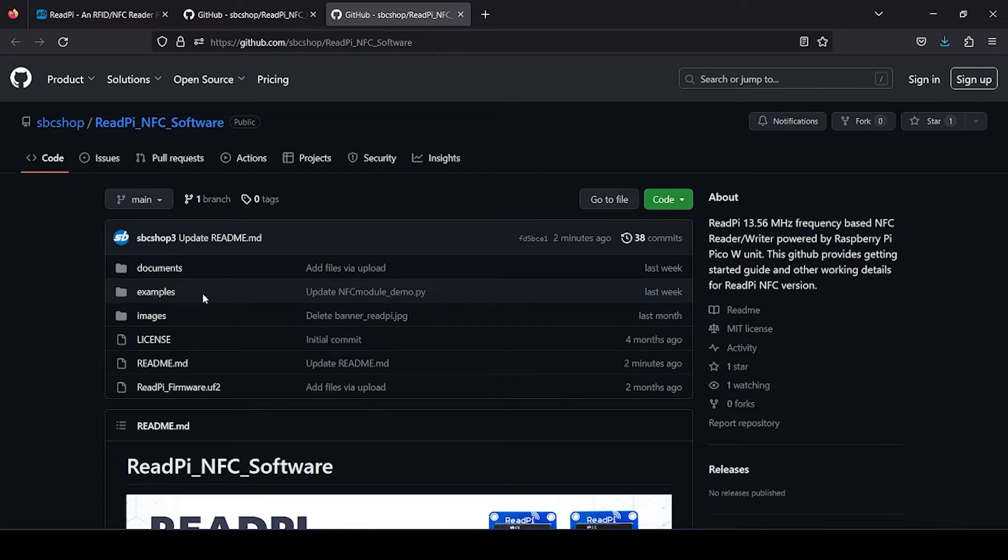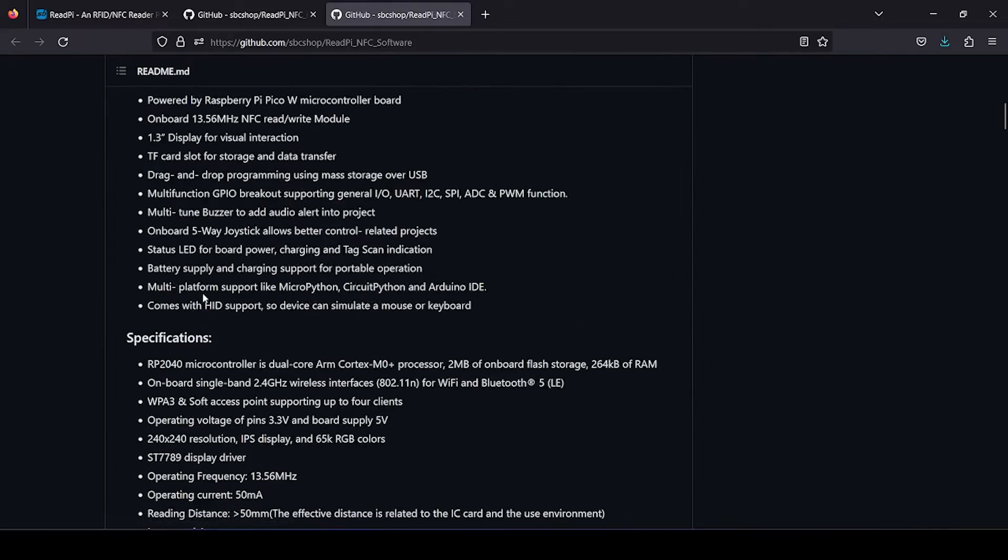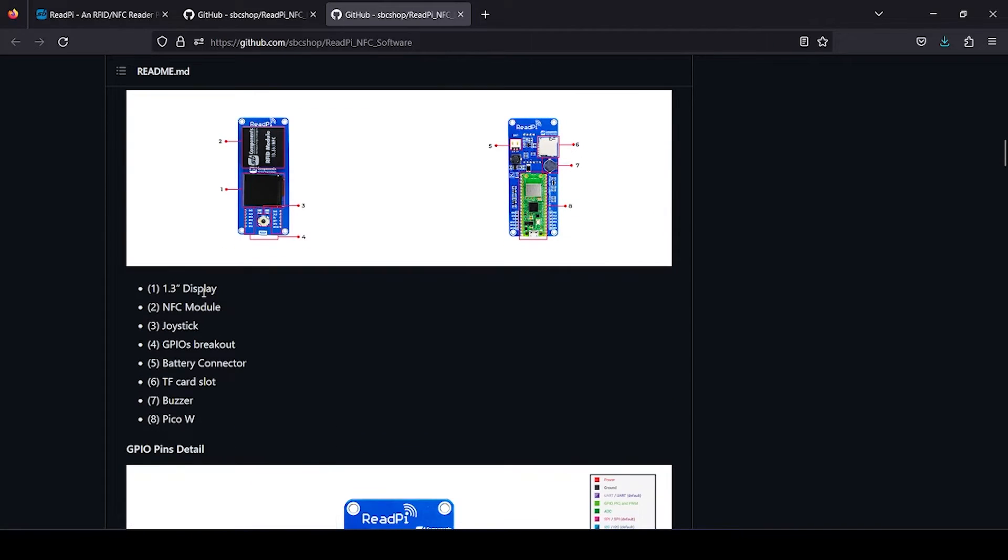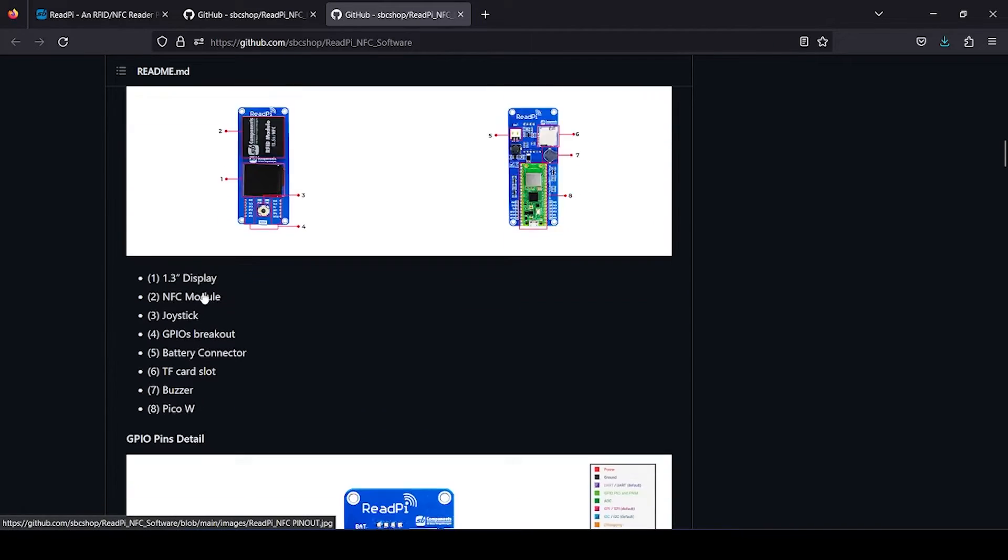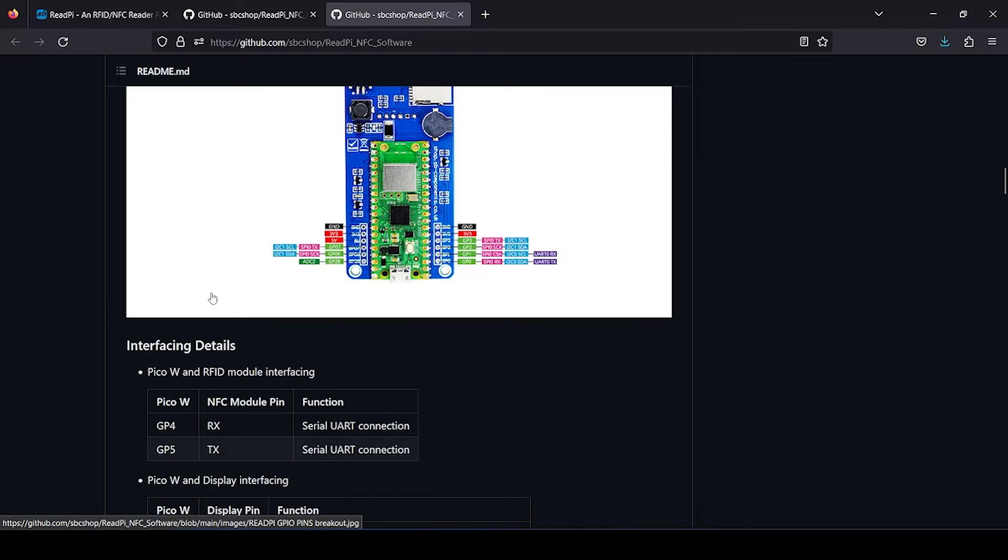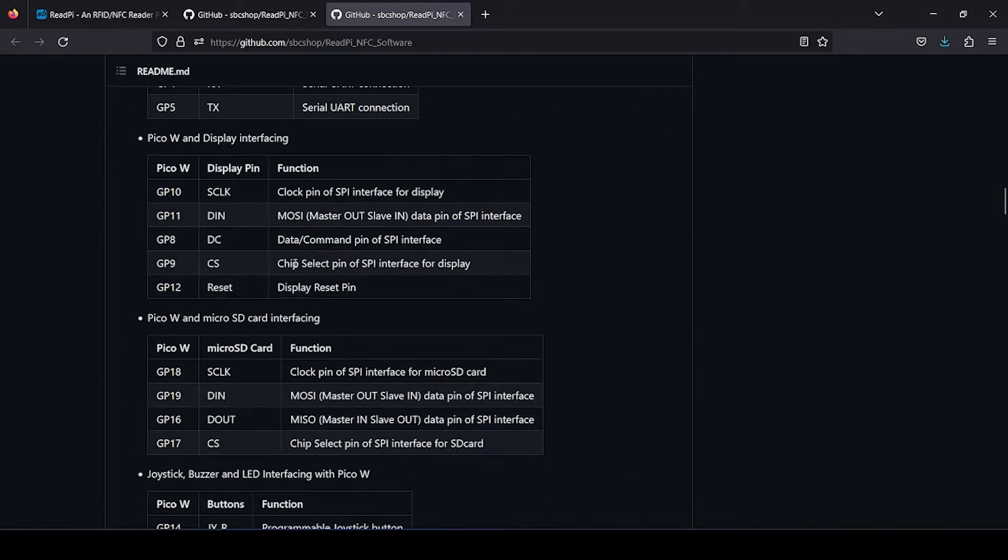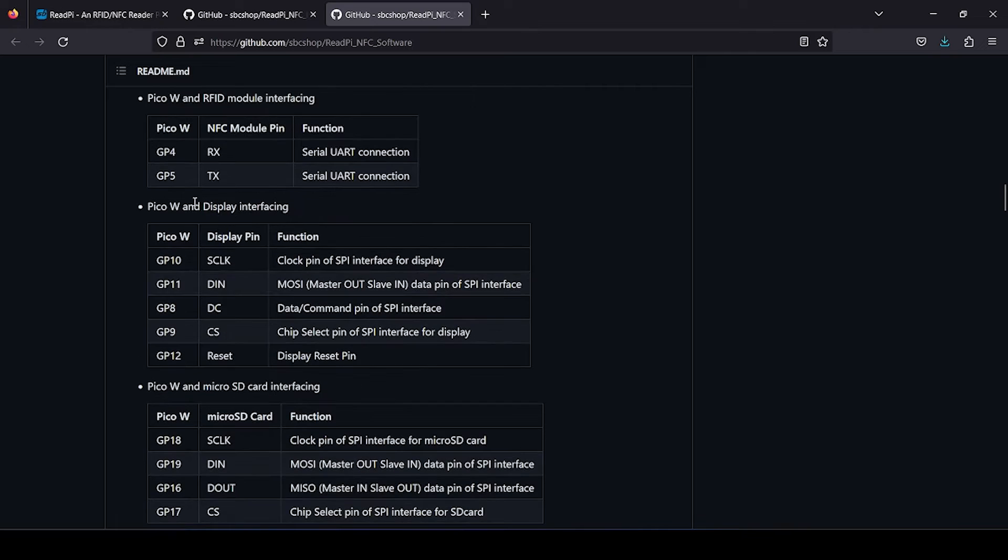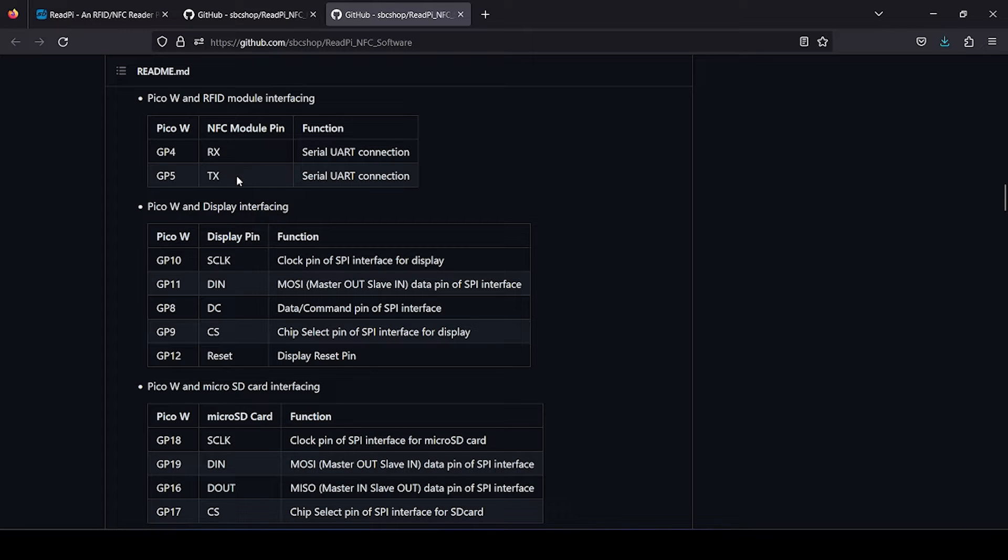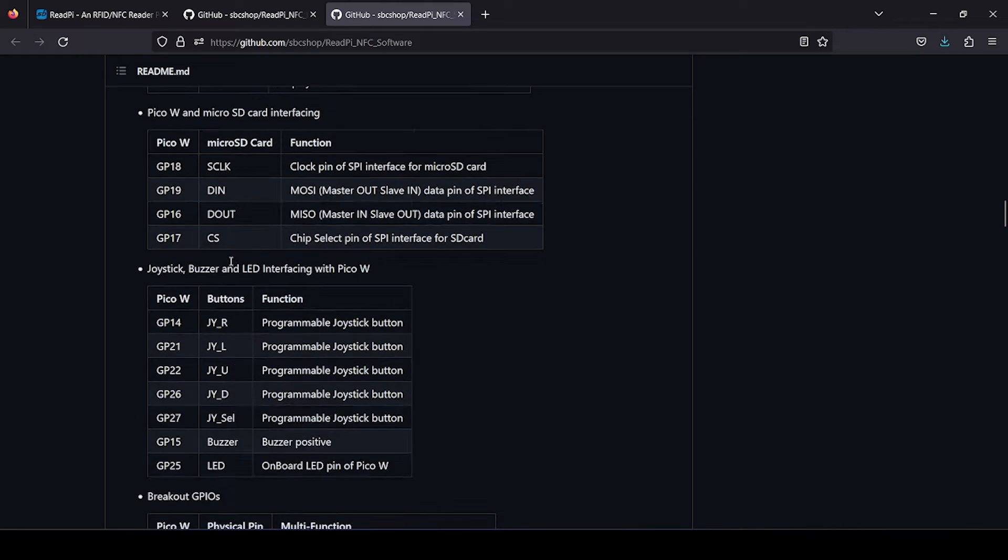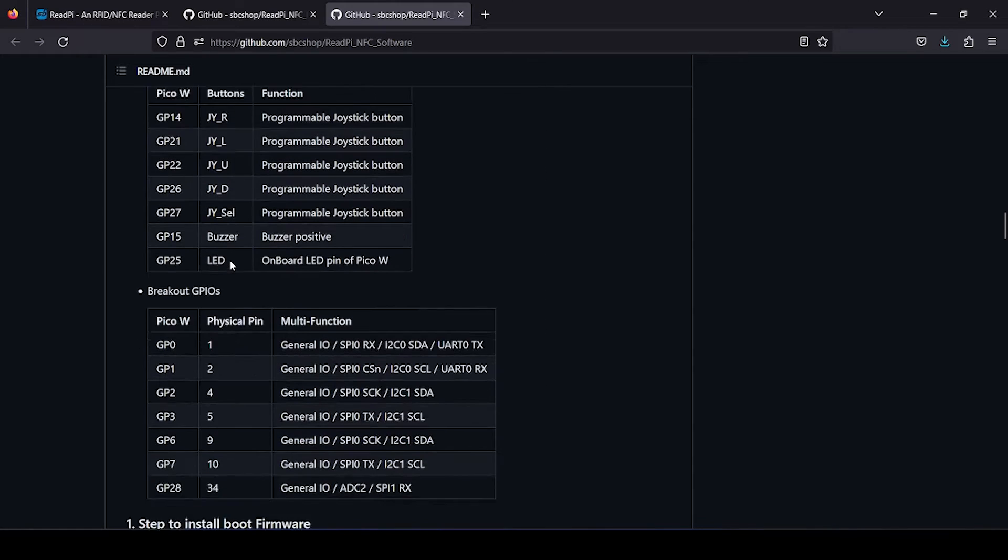On the NFC software section you will find a getting started guide on how to use this particular board. If you scroll down, you will see pinout and interfacing detail of various components with Pico W is provided here. The corresponding GPIO of Pico W used with different modules and components are shown, and the functionality is also explained.